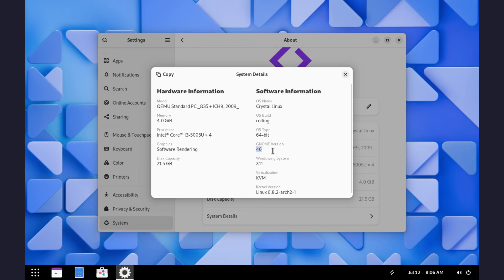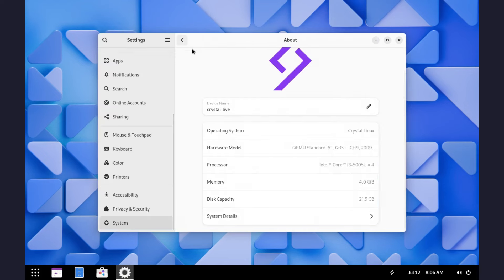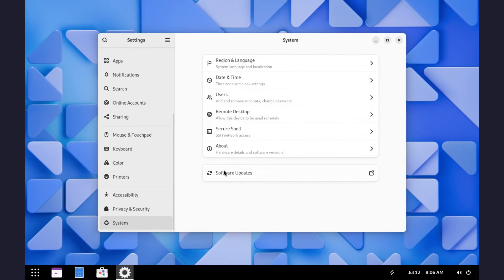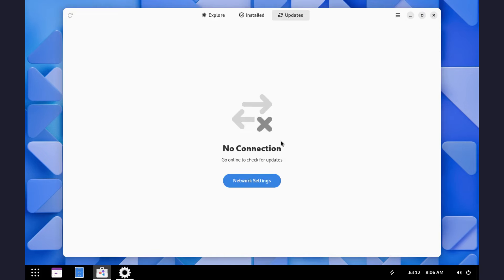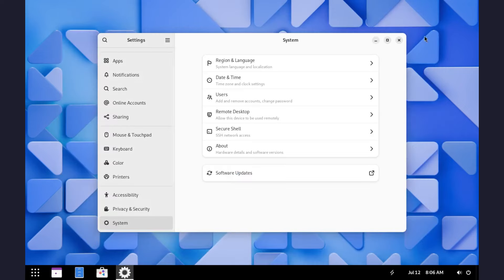This OS is a rolling release distro. The GNOME version is right here. And the kernel version is 6.8.2. We also have the update button right here in the settings. And if you click on it, it takes you to the software center.